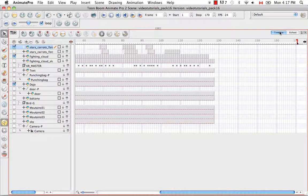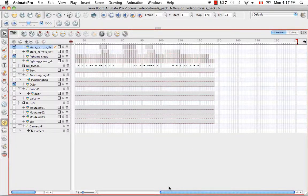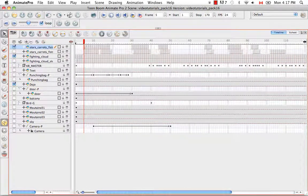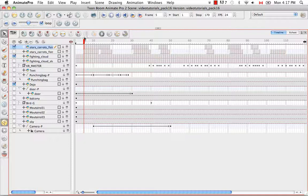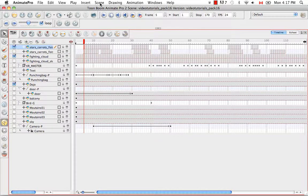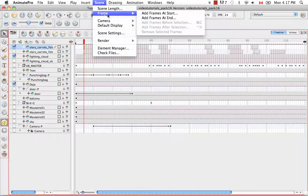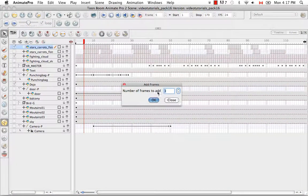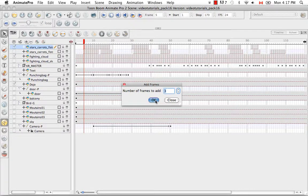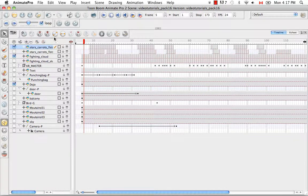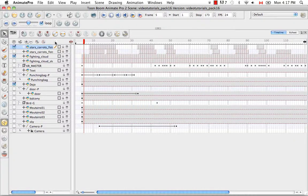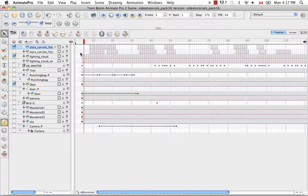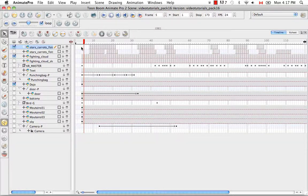You can also add frames at the beginning or end of a scene. So if we scroll to the beginning of our scene, irrespective of where the red playhead is, you can go to the top and select Scene, Frame, Add Frames at Start. And once again, you can change the numerical value here and say OK. And now as you can see, all the frames for all the layers that exist in my timeline have been pushed over by three frames.